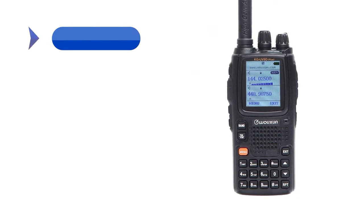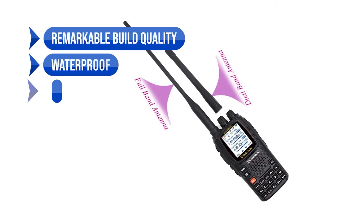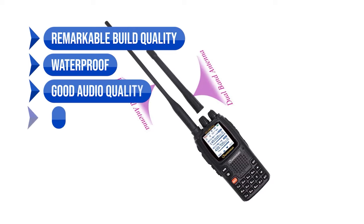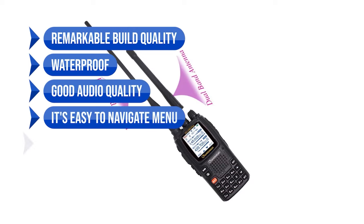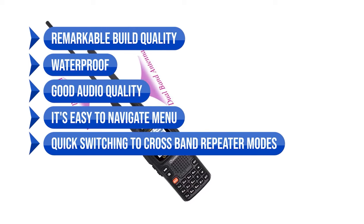To sum up what we like is the remarkable build quality. It's waterproof, good audio quality, it's easy to navigate menu, and quick switching to cross-band repeater modes.